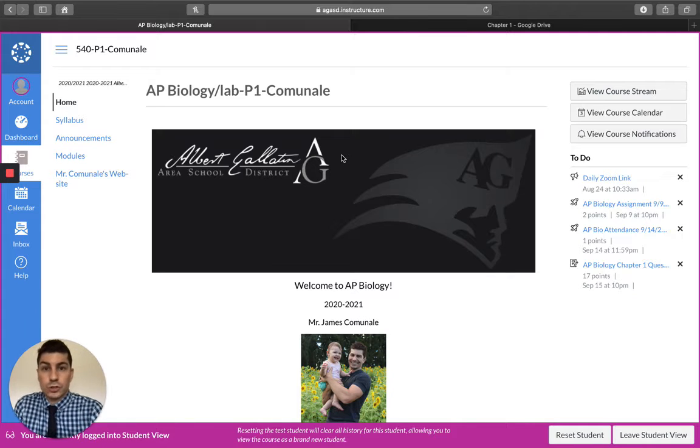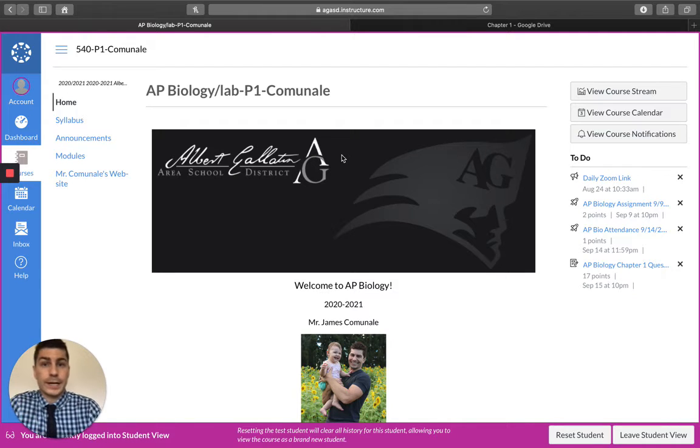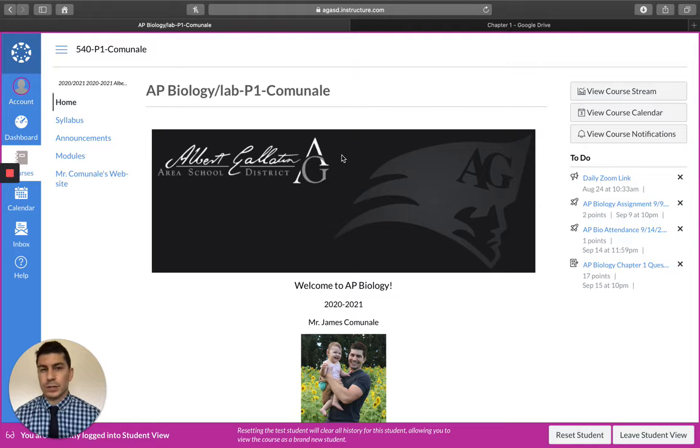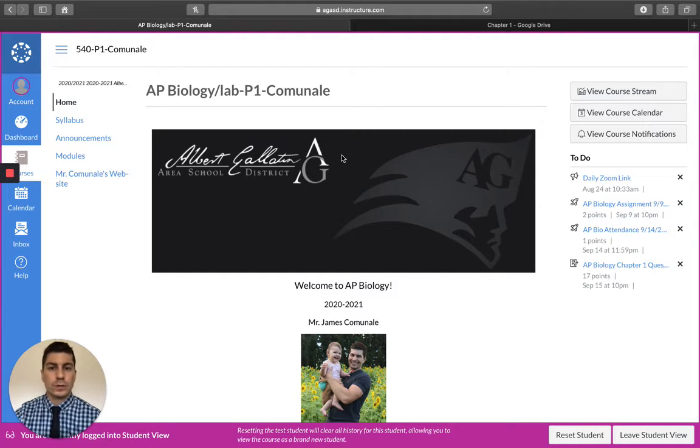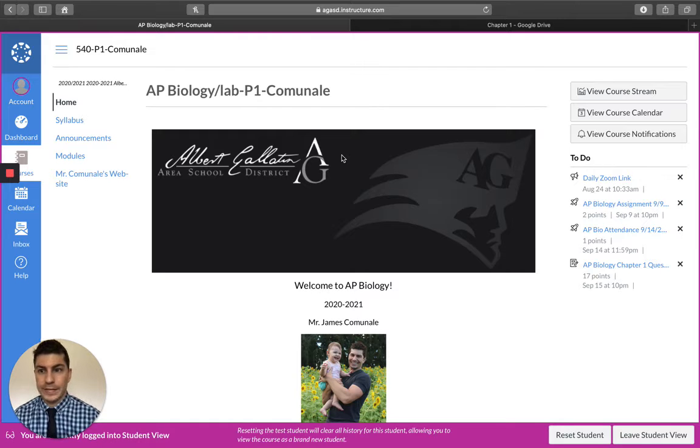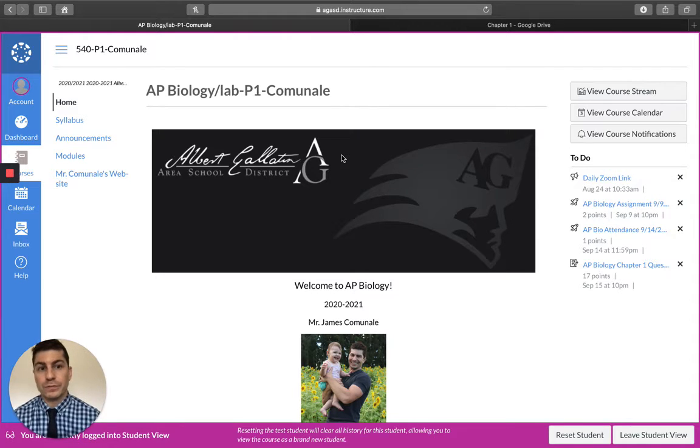Okay guys, short video today, not as long as usual, but hopefully you guys had a good first week of virtual online school and hopefully you had a nice relaxing weekend. So right now I'm in Canvas, I am in Student View.